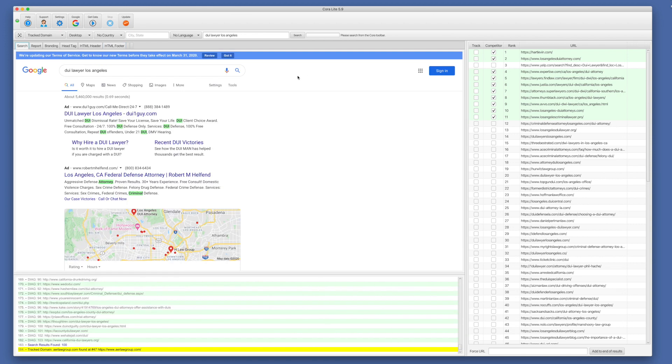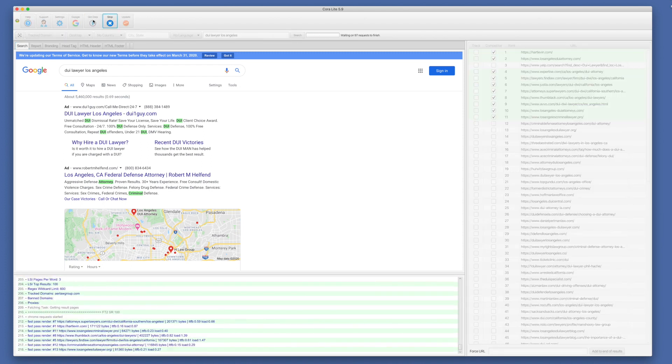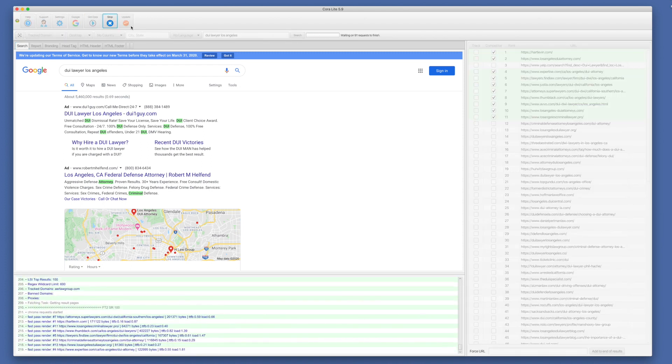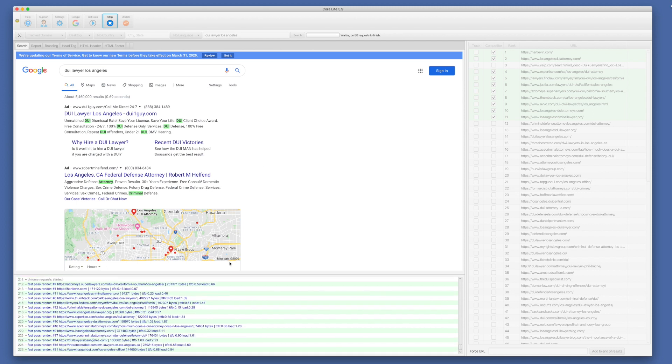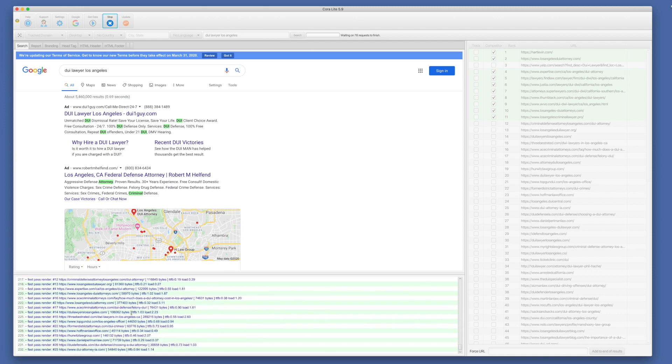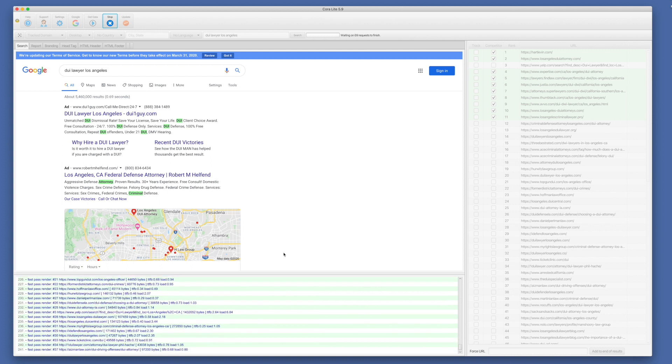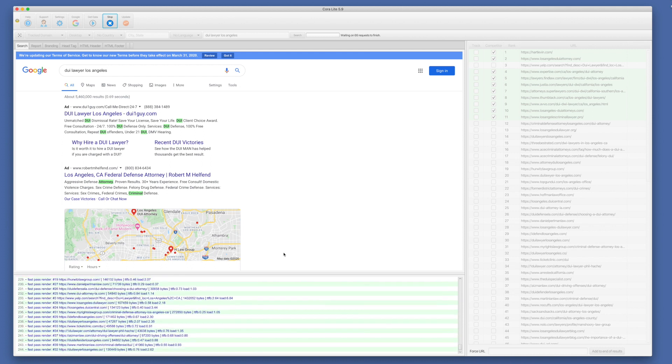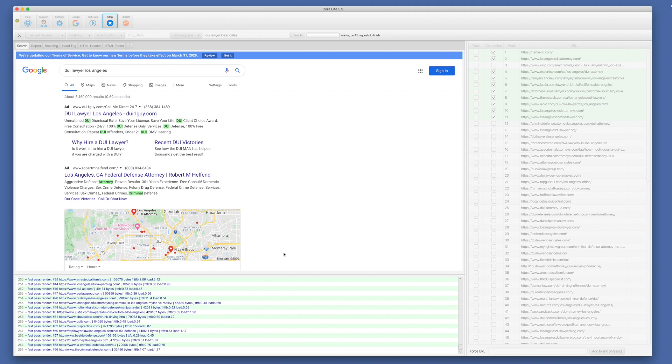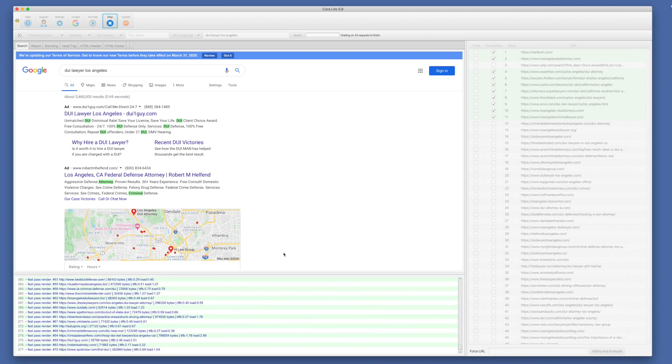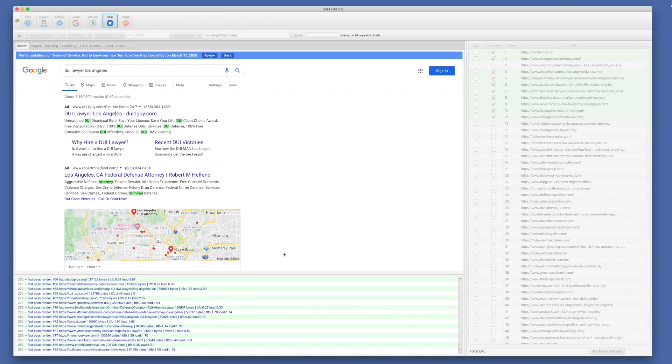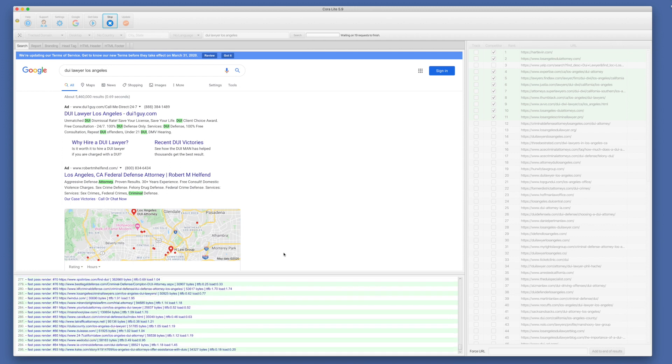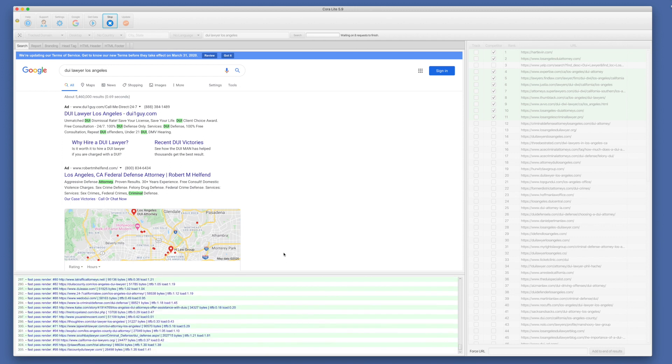Since all of this looks pretty good, we'll go ahead and say get data. And now it's going and collecting all of the top 100 results. And then after that, it'll start analyzing up to 555 factors on those 100 web pages. And then it'll produce our report.